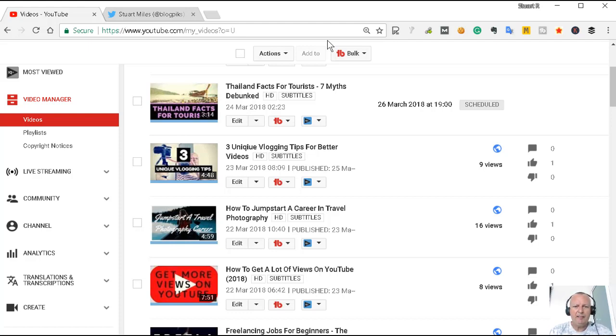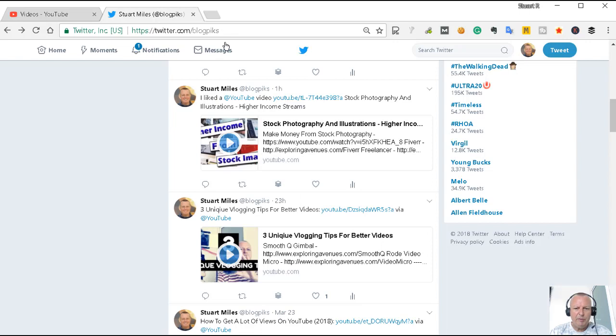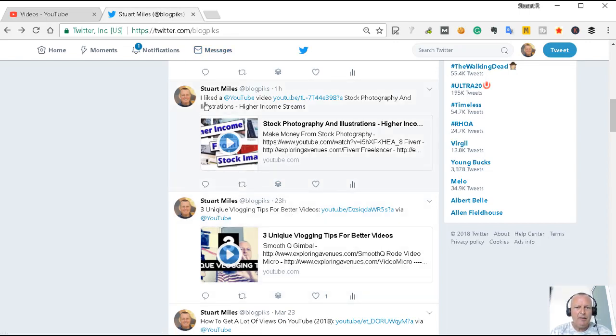Now here's a video that I uploaded recently, three unique vlogging tips, and if I go over to my Twitter account I can see that it tweeted that out automatically. Here's another one that I liked and it tweeted that out as well.